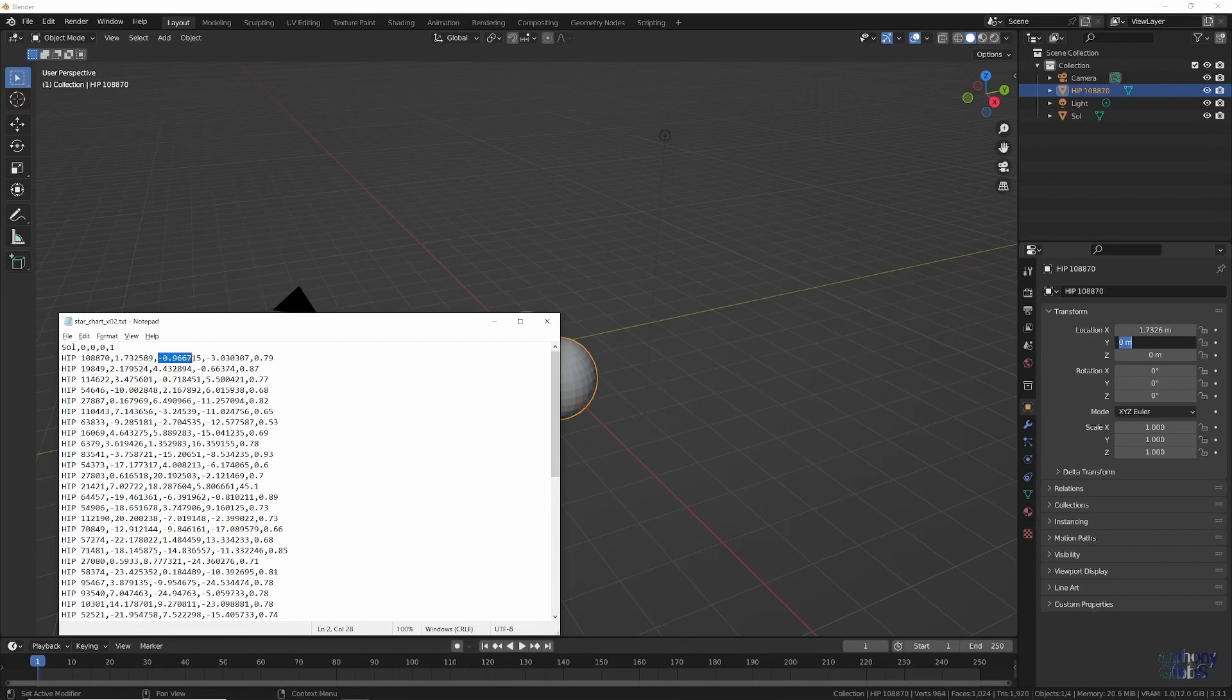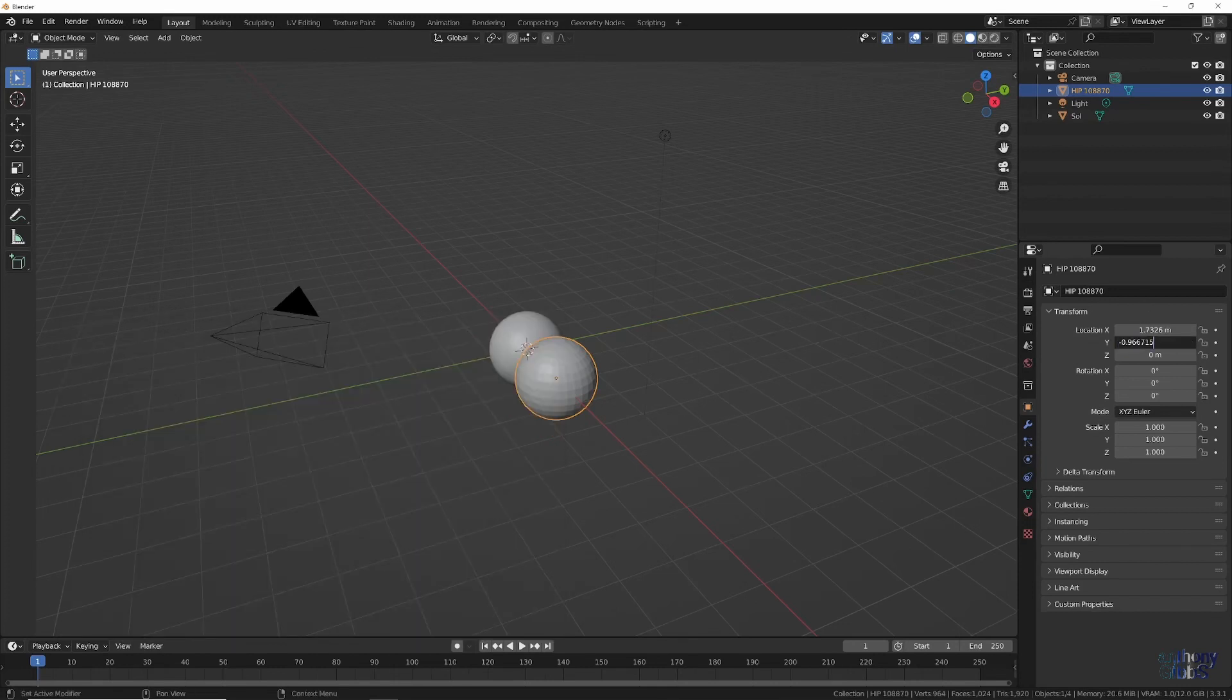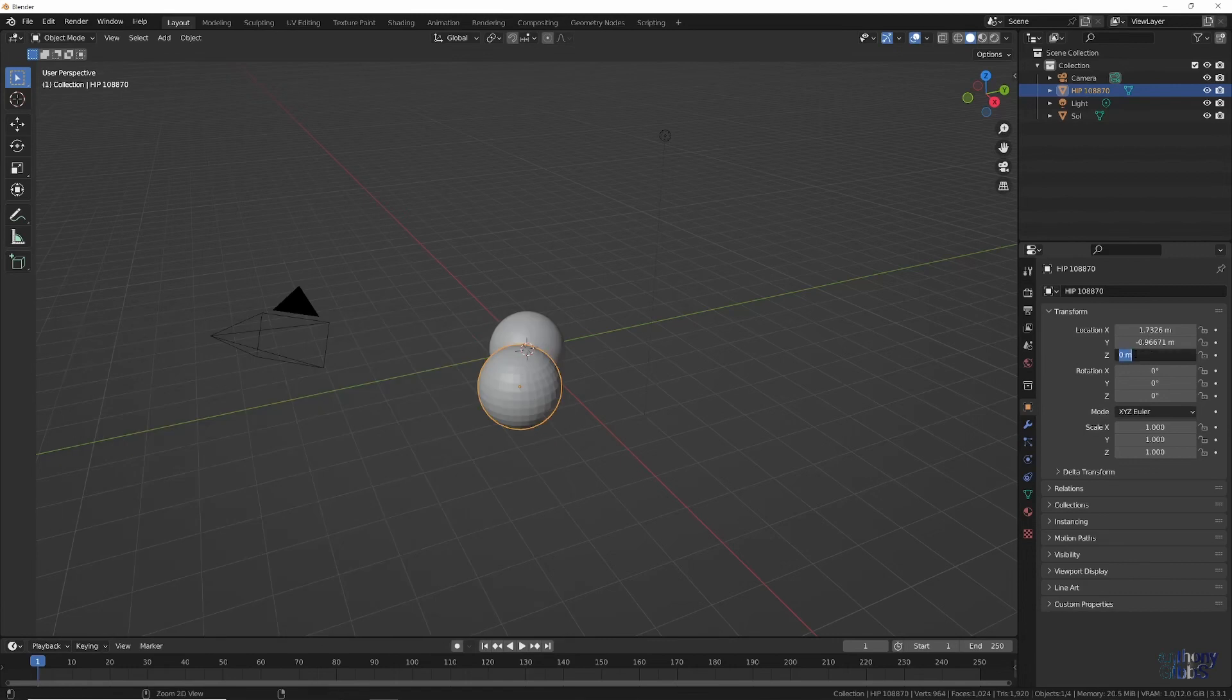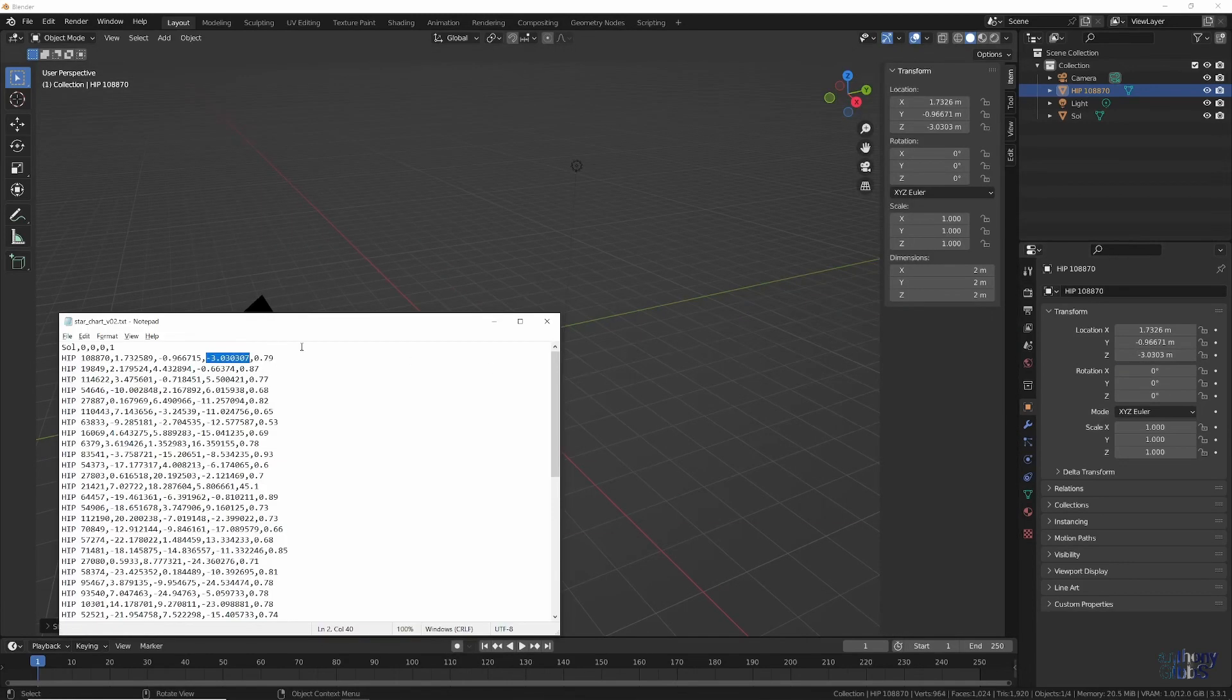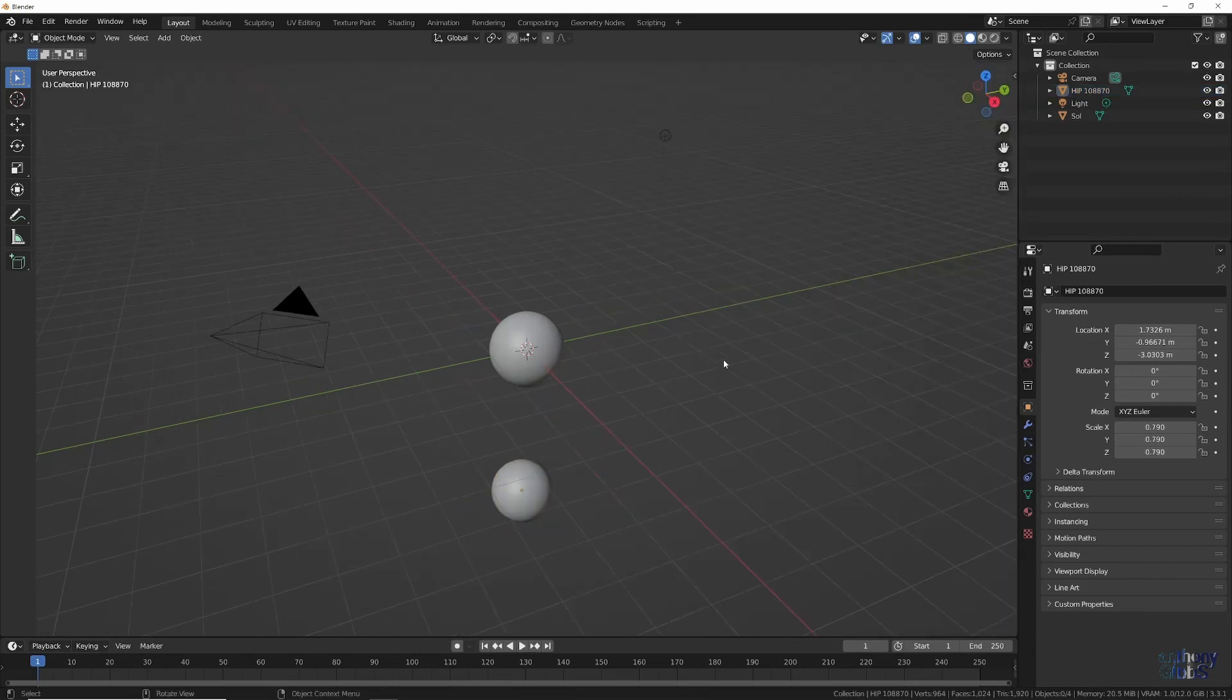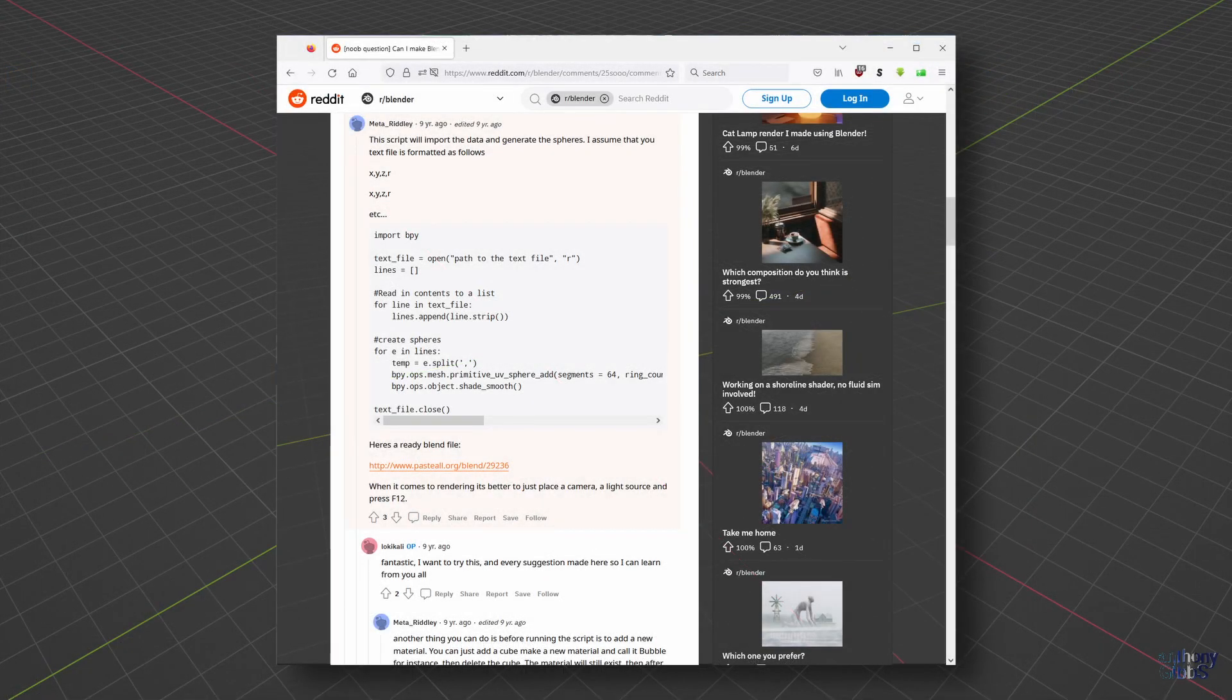My only problem is that I can't code to save myself. Given the potential to make use of some of the other data, and being able to generate a star chart with a click of a button, using Python seemed to be the best option. Turns out others thought the same, and a quick internet search turned up a Reddit post with a good outline of what I wanted to do.